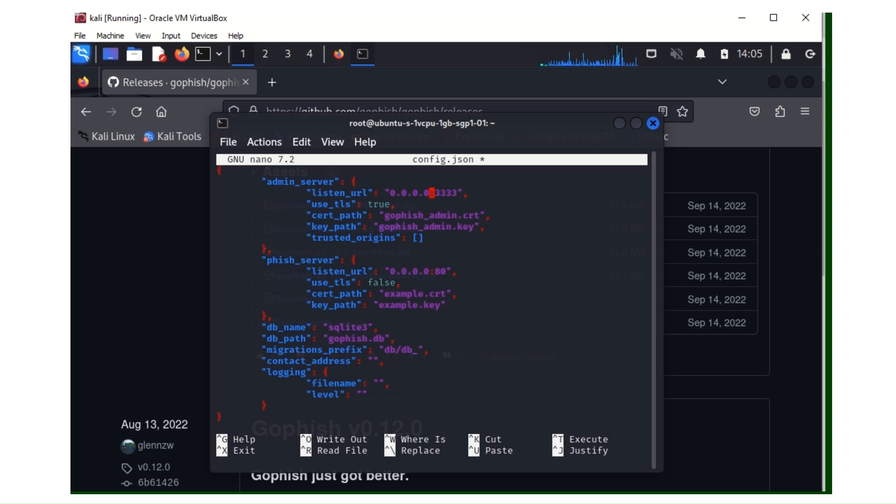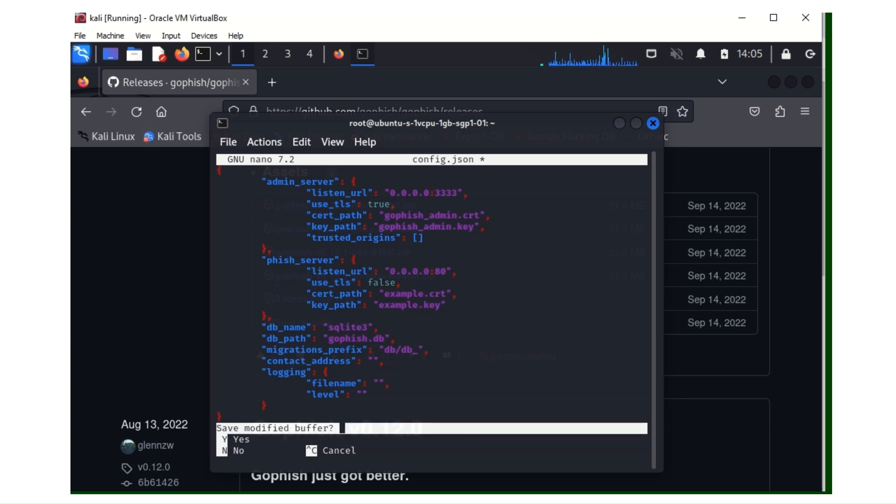So when you're done, you hit save out of the nano.